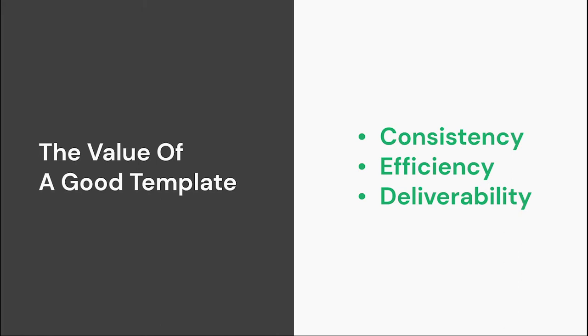First, the value of a good template. As an agency, the first step after the initial setup is addressing a master email template for our client. There are a few reasons why we do this: consistency, efficiency, and deliverability.